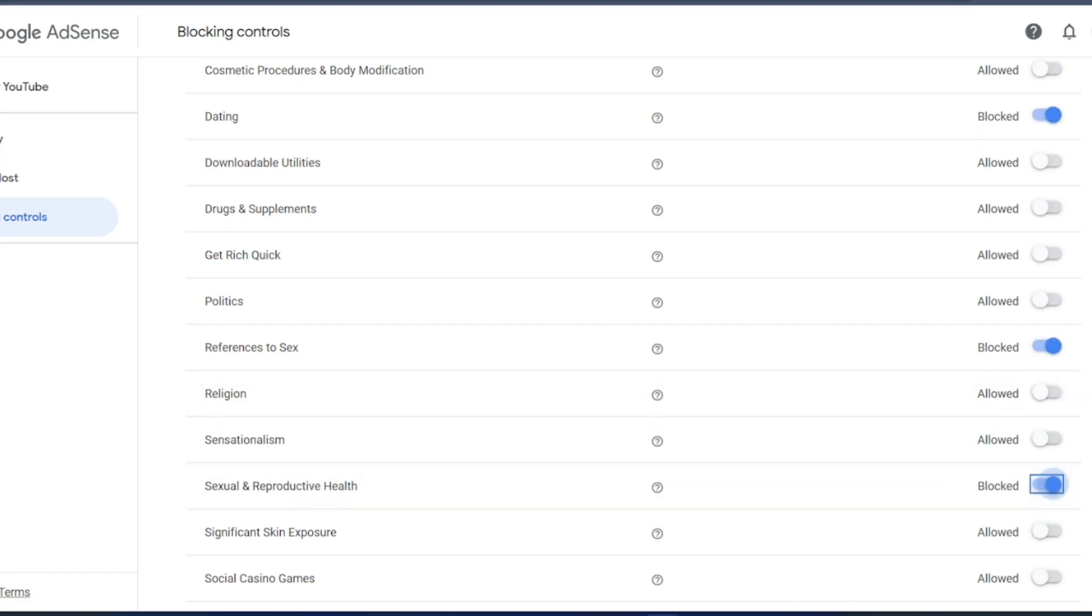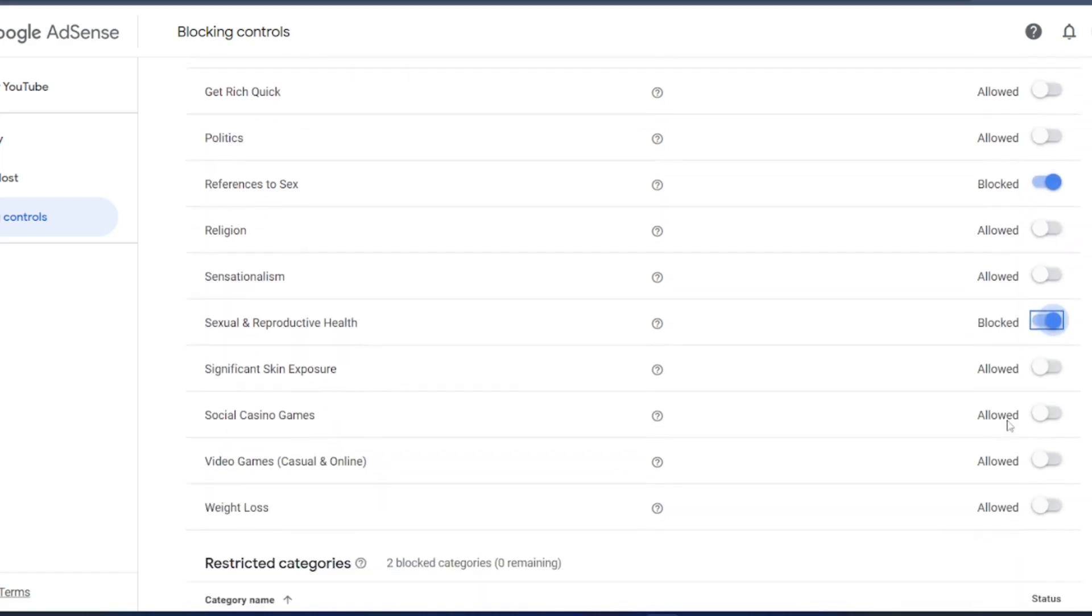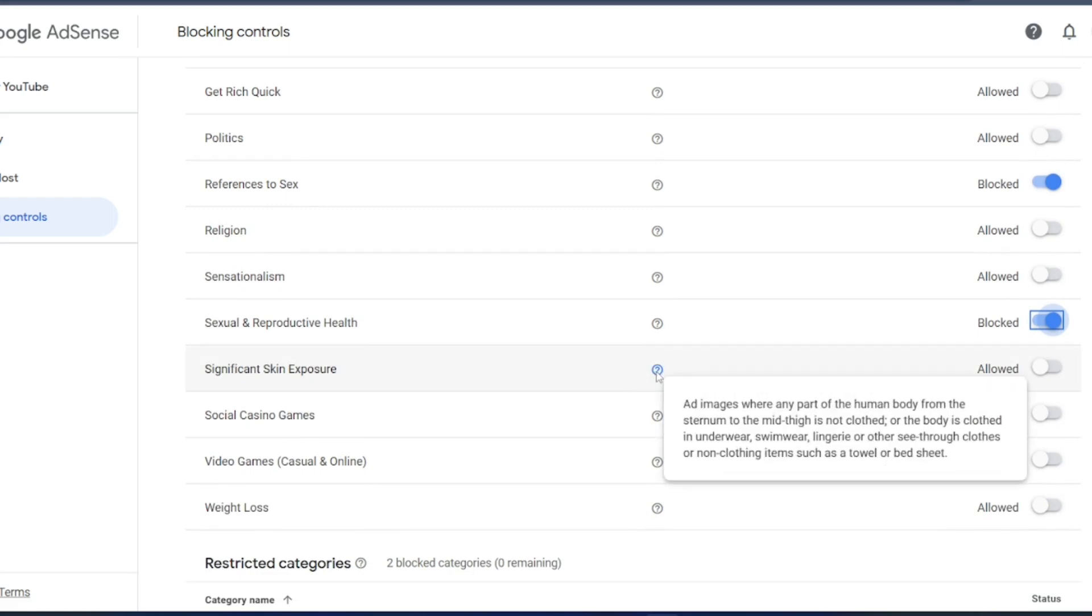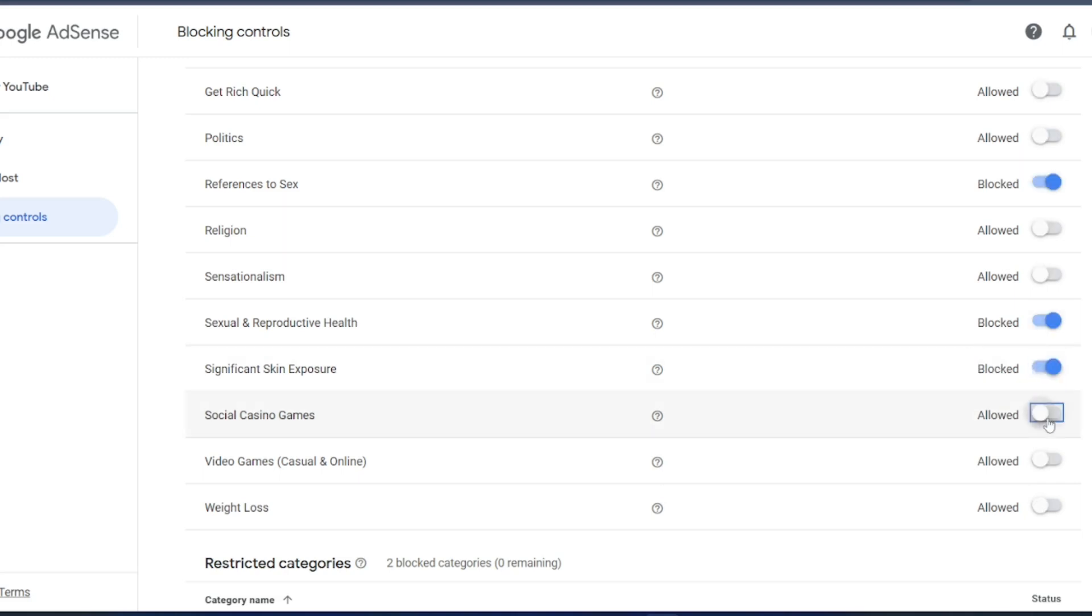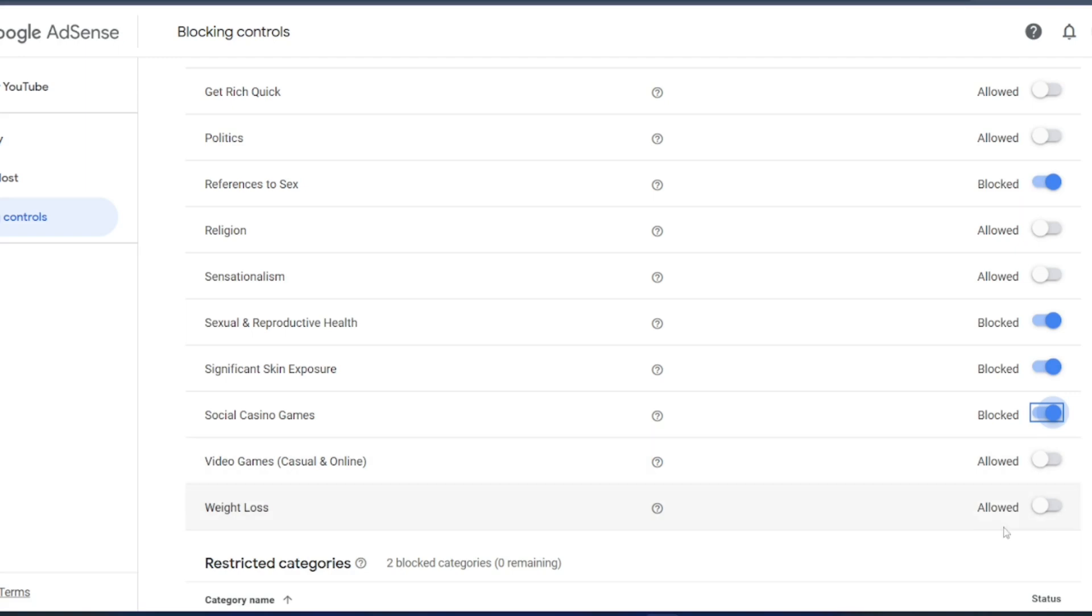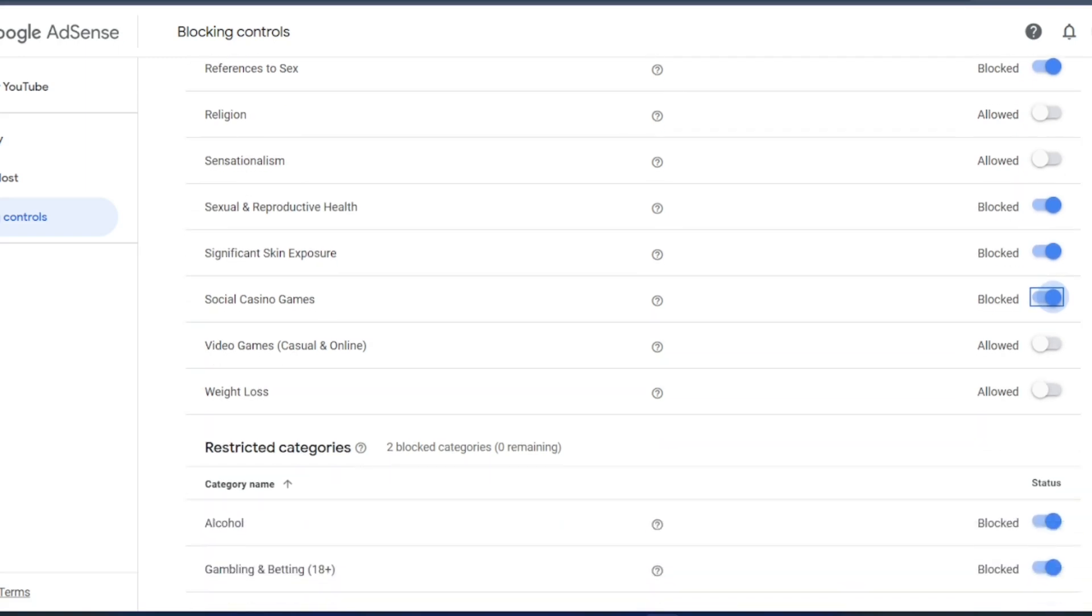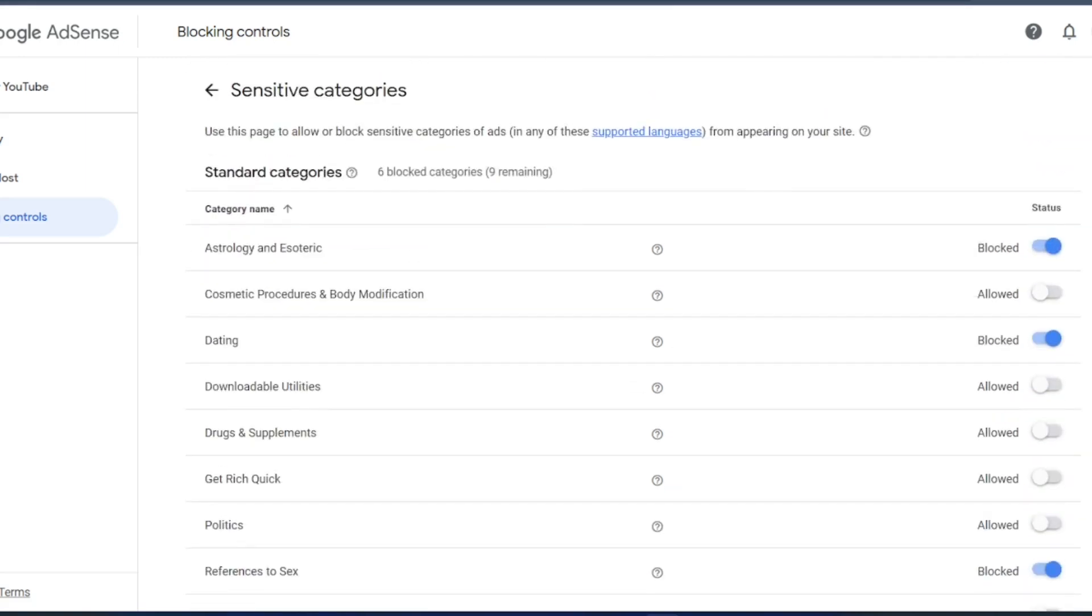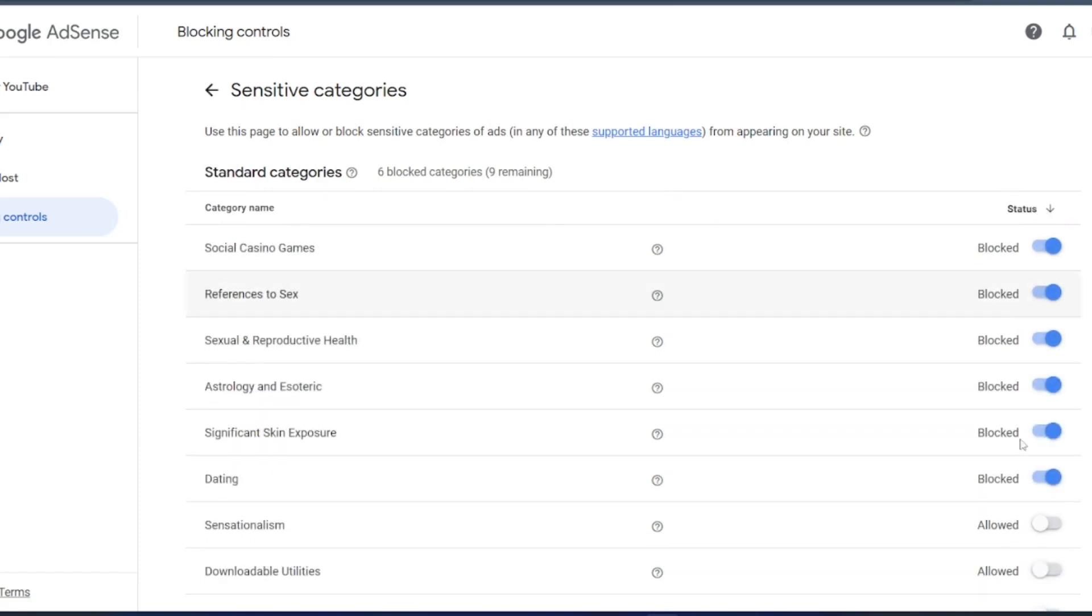Significant skin exposure, just hover it. You can get the ads, images of human body of which I do not need. Social casino games, I do not need. Video games casual, hover it. Includes video games, online downloadable games, that is fine. Weight loss, that is also fine. Just click on the status, you will get all the things which I have blocked and which I have allowed.